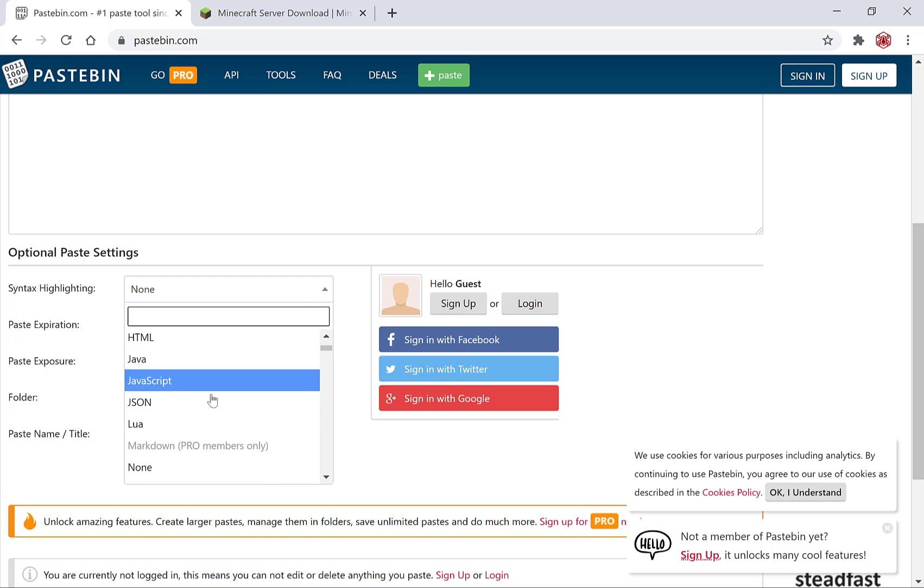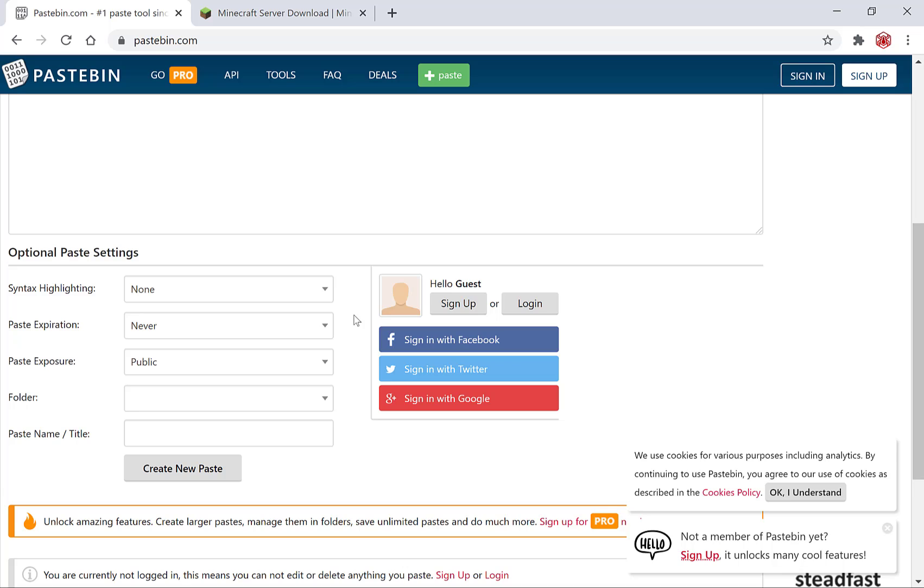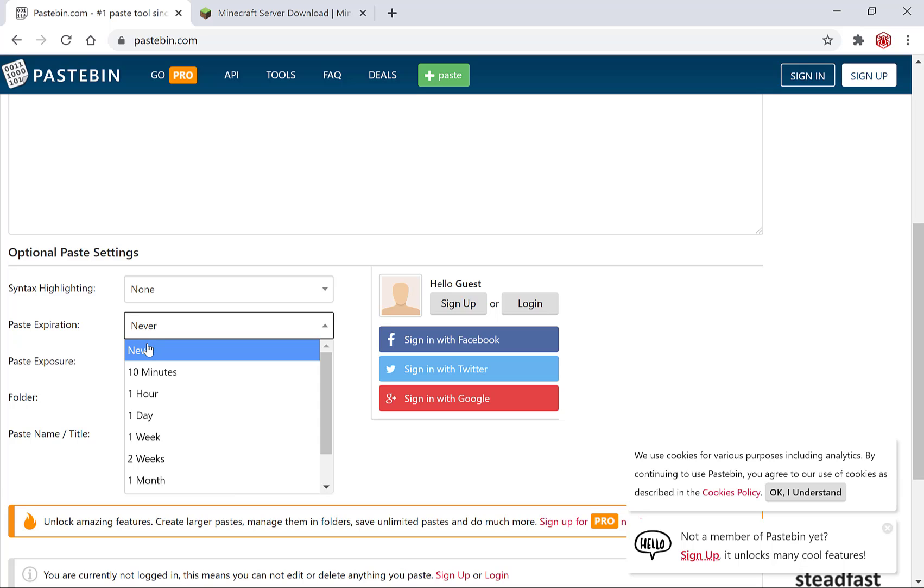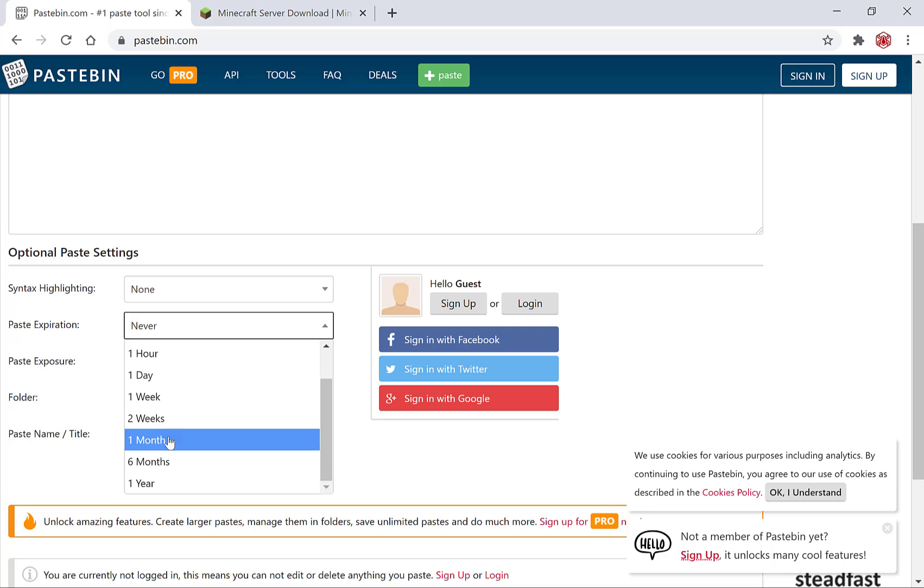JavaScript, etc. For me I'm going to keep it as none as mine is a command and not a form of code. You can also set a paste expiration date. You can choose never all the way up to one year if you want. I'm going to have an expiration date of never.